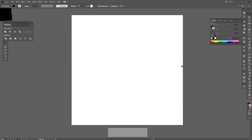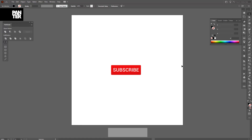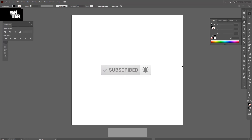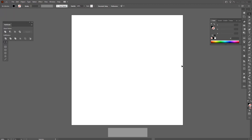Hey there, what is going on? This is Rob from Panther and today I'm gonna show you how to work with the Envelope Distort tool in Adobe Illustrator. But before we do that, if you're new on the channel, don't forget to subscribe and hit the notification bell so you get notified with daily updates.